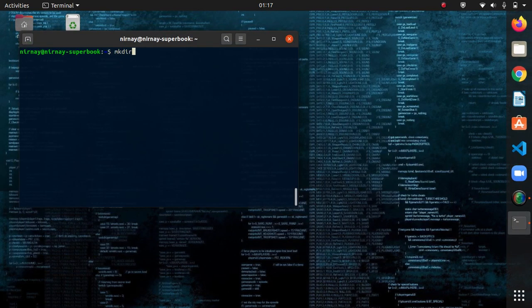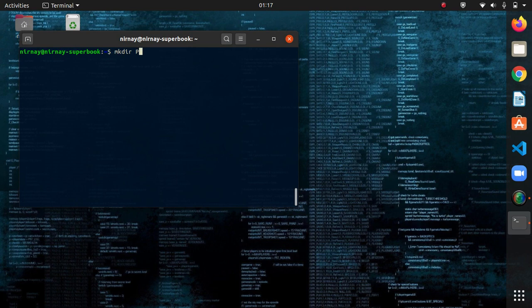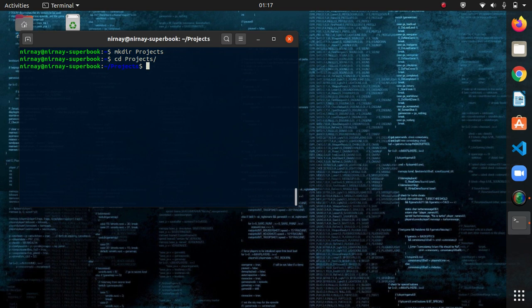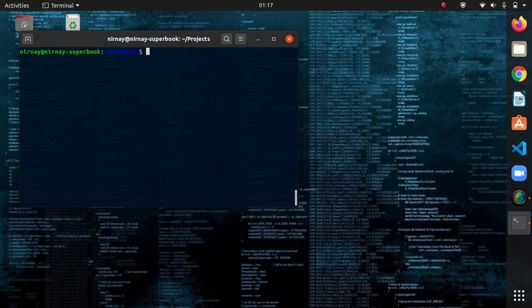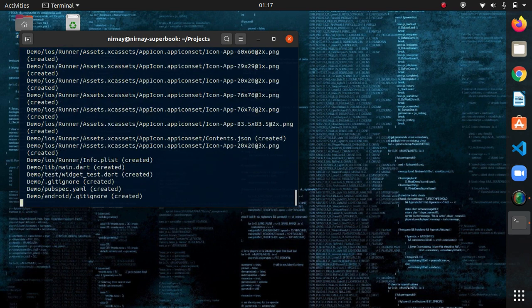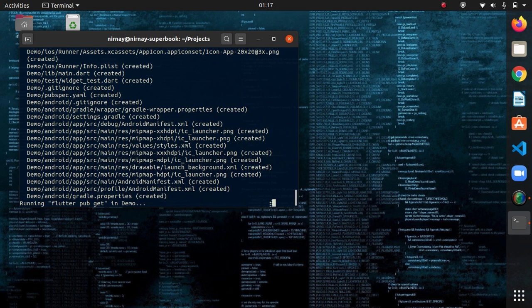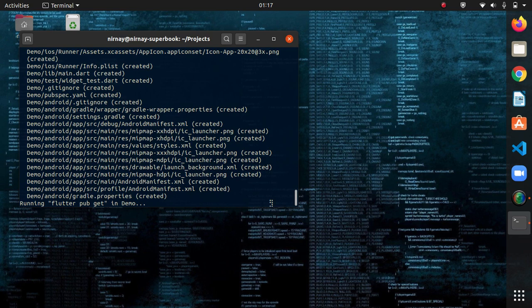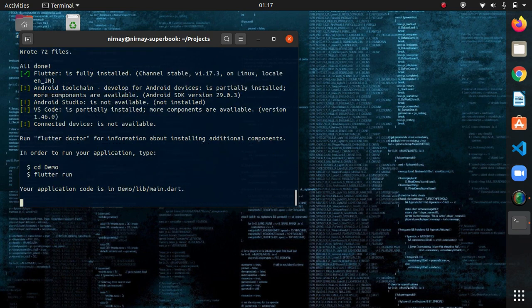Let me create a directory named projects. Move to projects. Here, to create a project or start a new project with flutter, the command is flutter create name of your project. I will add demo. It will create some default files that are required for app development. Done.